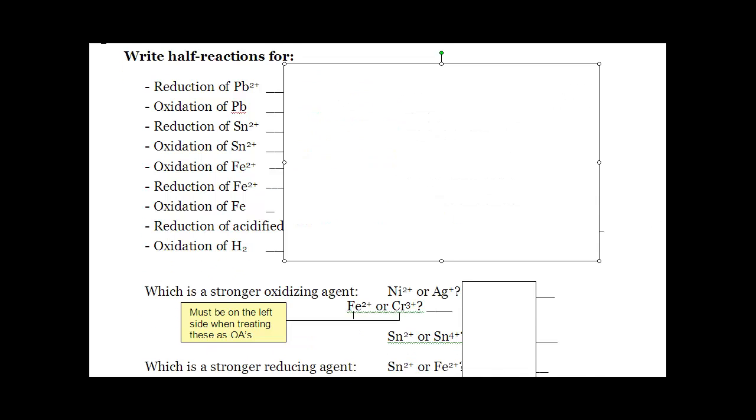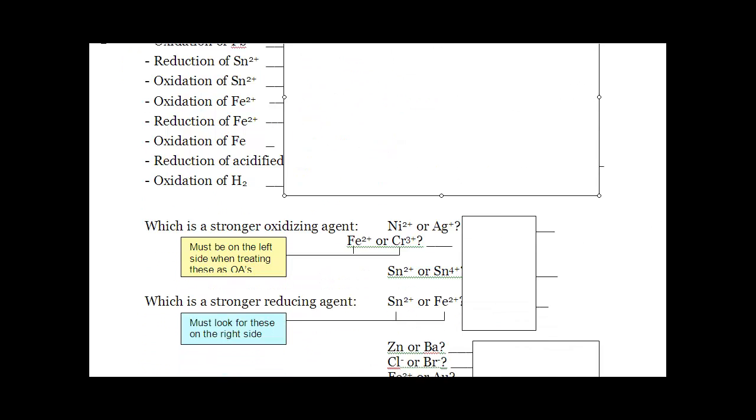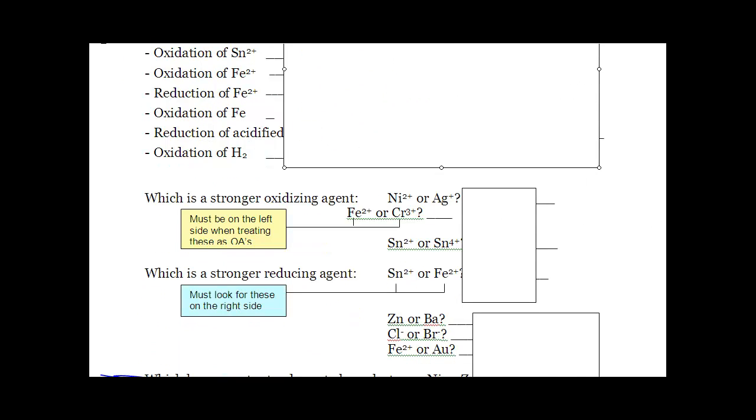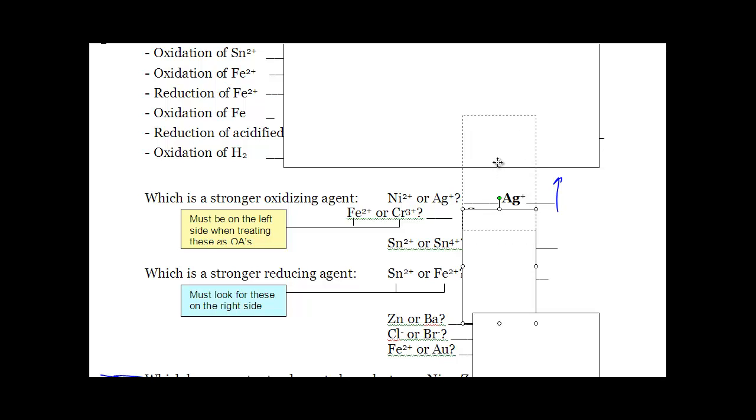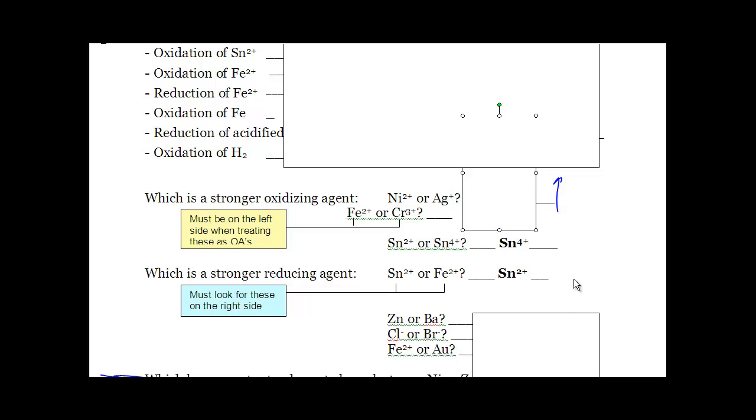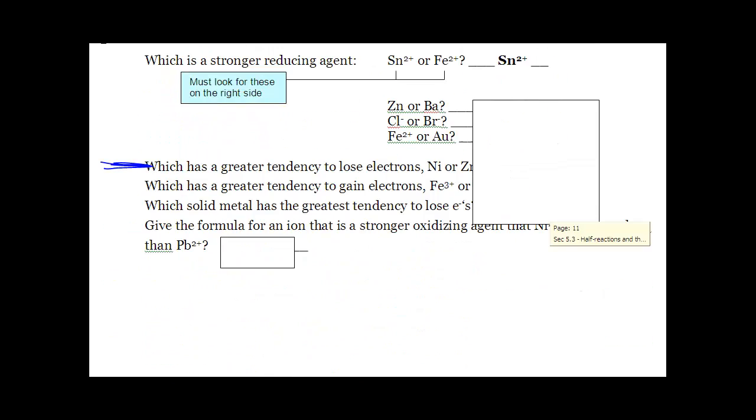You're going to see very simple multiple choice questions like this. What's a stronger oxidizing agent? Well, you simply just look it up on your chart. Ag+ is higher on the chart than Ni+2, so it's going to be stronger. In regards to reducing agents, you simply need to look them up on the other side. Sn+2 or Fe+2? Well, reducing agent, Sn+2 must be lower on the right. It's going to lose its electrons first.